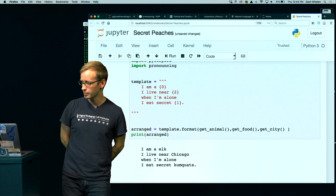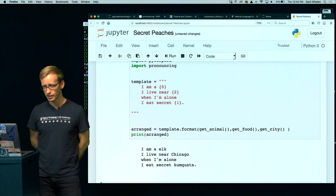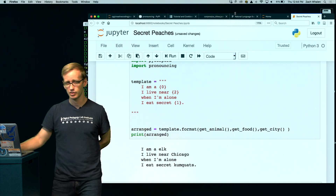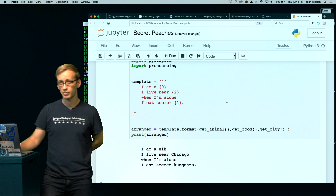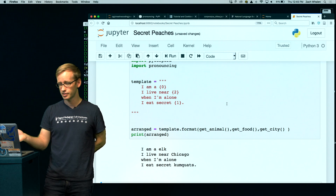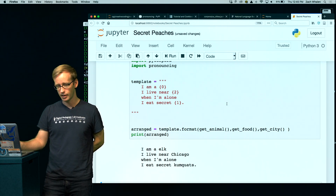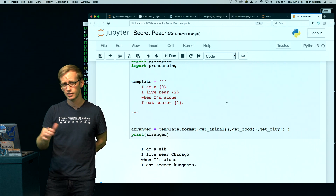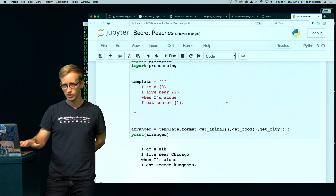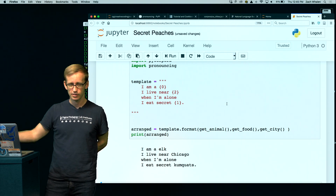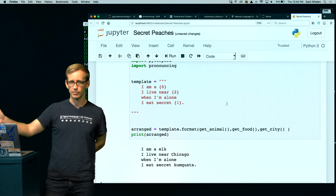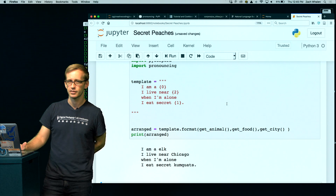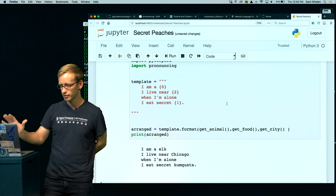Let me change the template to say 'I live near' and then get_city. Let's see if this works. 'I am a boar. I live near Kissimmee. When I'm alone, I eat secret guavas.' Not bad. 'I am an ape. I live near Manteca. When I'm alone, I eat secret nuts.' 'I am an elk. I live near Chicago. When I'm alone, I eat secret kumquats.' We have meter and different place names. We don't have rhyme yet, but we can get there with the pronouncing library. It's going to be a bit tricky and will require some refactoring, but this is pretty good for today. Thanks for watching!